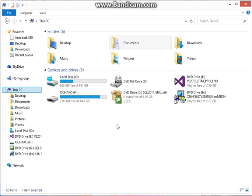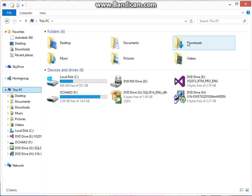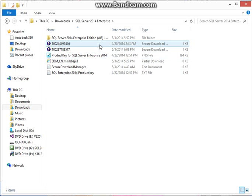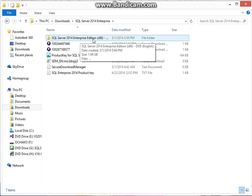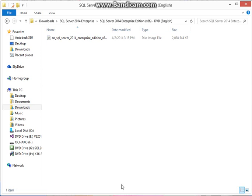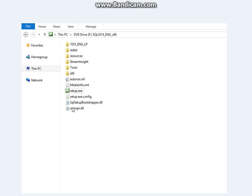When you download SQL Server 2014 Enterprise, it's going to stay in the folder you selected. So go into your machine, go to your downloads folder, and look for SQL Server Enterprise. Double click on that folder, then double click on the icon that looks like a CD. Then double click on setup.exe to launch it.